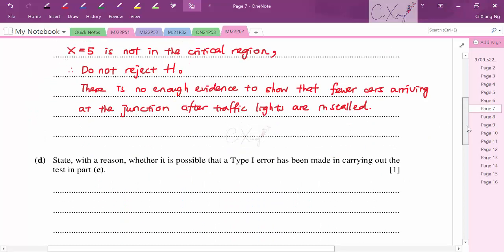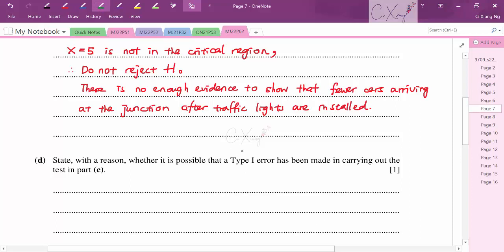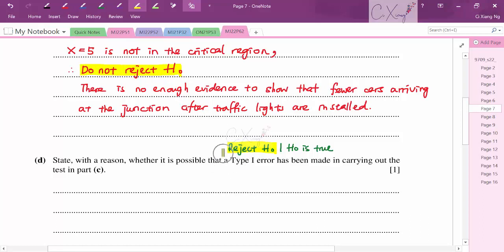For part d: the question asks whether a Type I error could have been made. A Type I error means rejecting H₀ when H₀ is true. Since our conclusion was to not reject H₀, a Type I error is impossible here — we did not reject the null hypothesis.